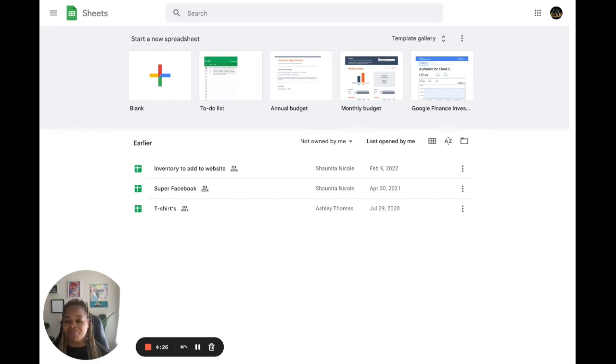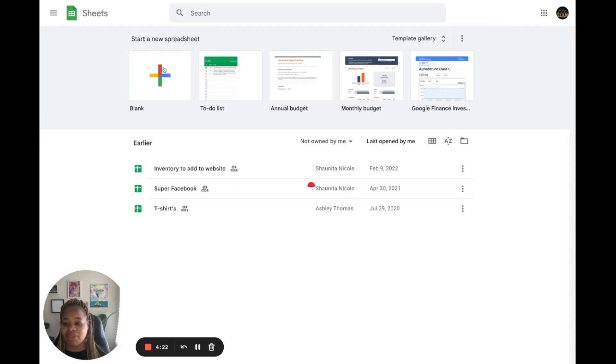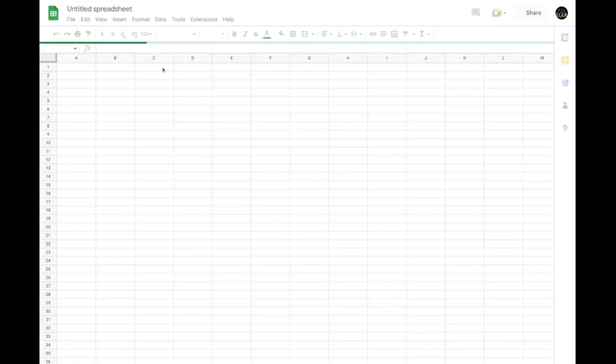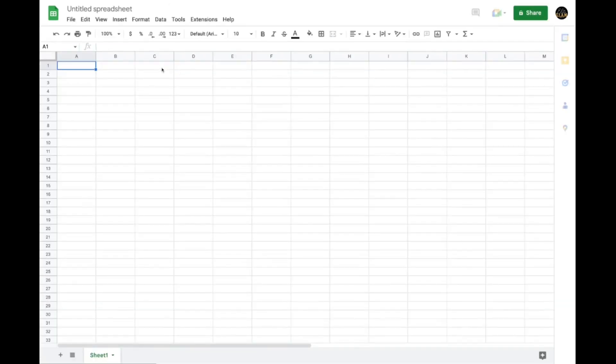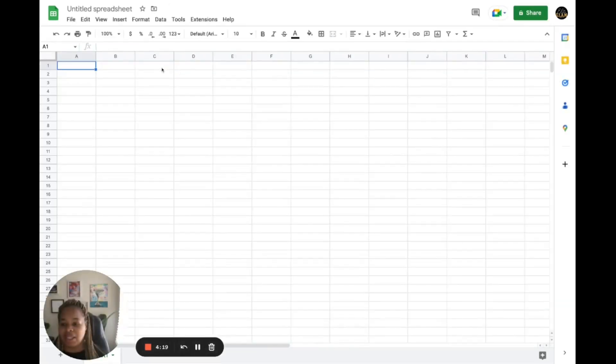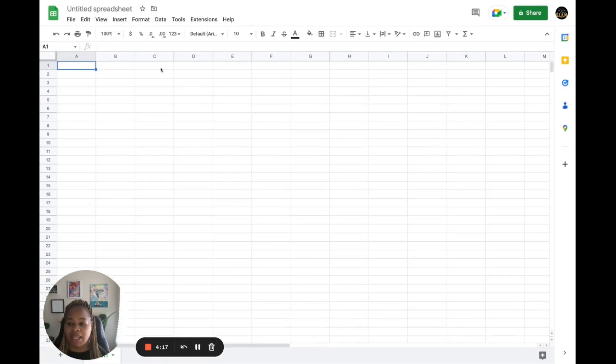So the next step is we're going to click on the blank option to create a new spreadsheet. This is going to open a blank spreadsheet where you can start creating your CSV file.